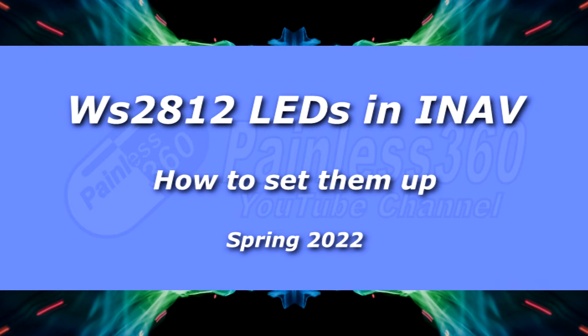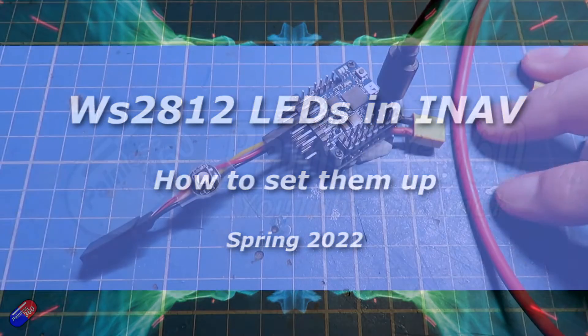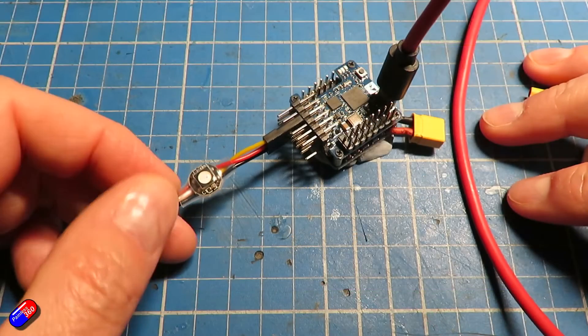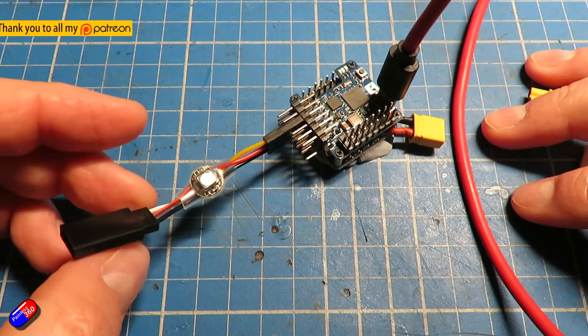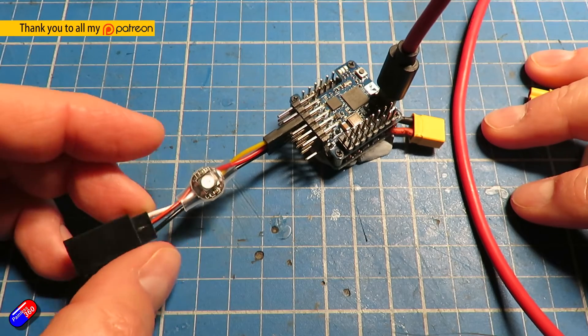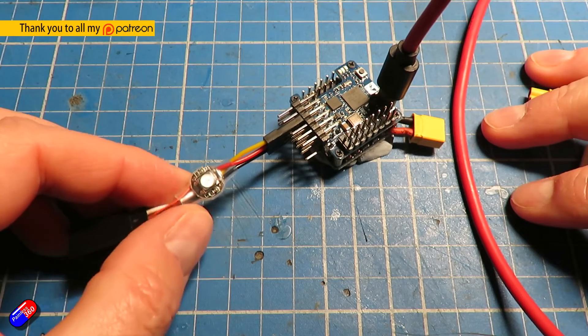Hello and welcome to the video. This video is all about these things here, WS2812 addressable LEDs.